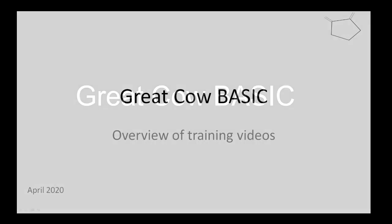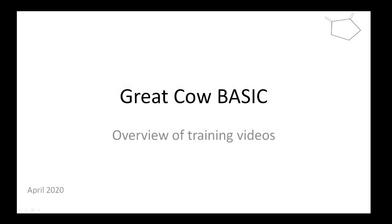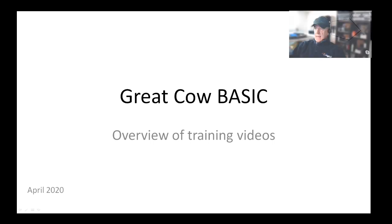Hello, welcome to the Great Cow BASIC training sessions. This is an overview of what's been covered in the 21 session videos. There's no technology in here, this is just an explanation of what we're going to be going through in the 21 sessions and the code.